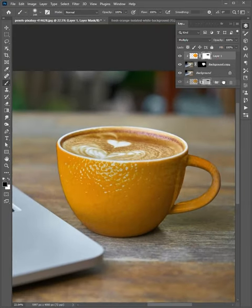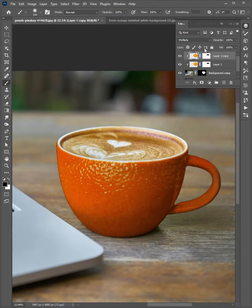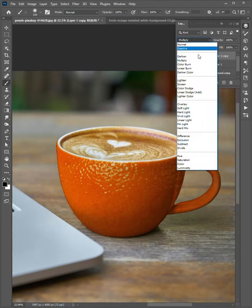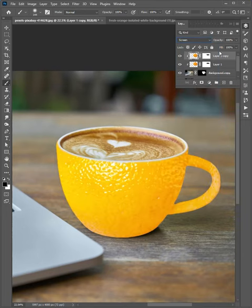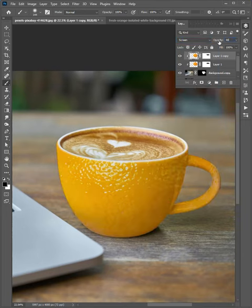Duplicate the layer and change the mode to screen. Then set the opacity to 40%.